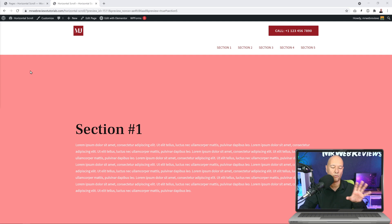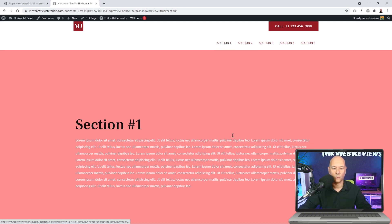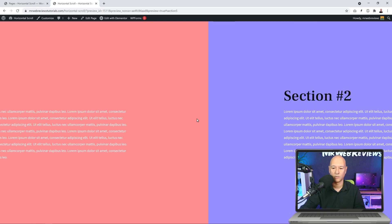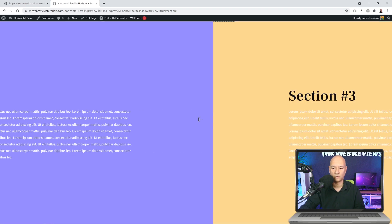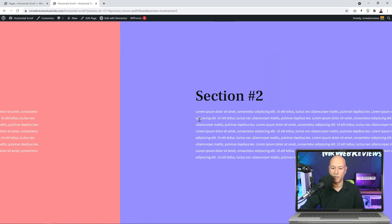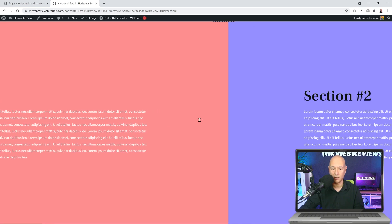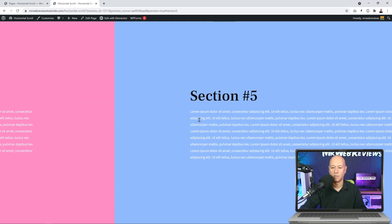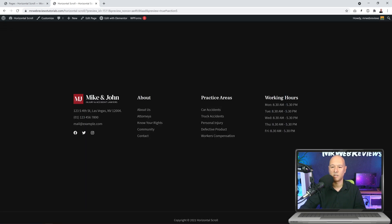So this is basically the finished product we're going to achieve today. We have five sections here — Section One through Section Five. I can scroll from one to the other, from Section One to Section Two, Section Two to Three, and so on, or go back the other way. Once we've reached the end of the page it will show our footer section as well.